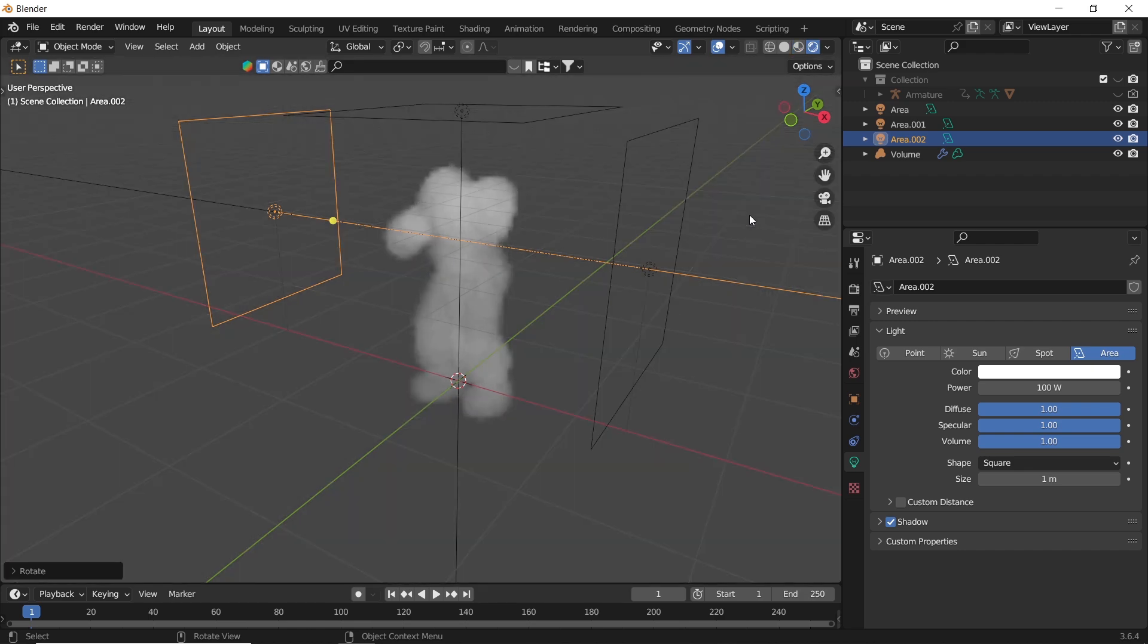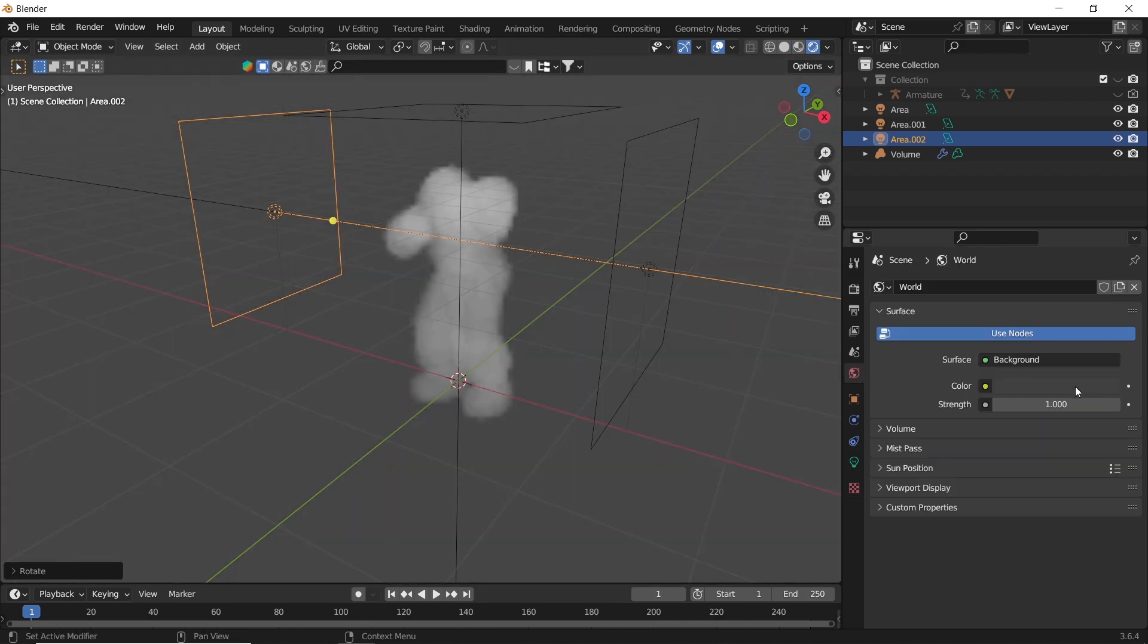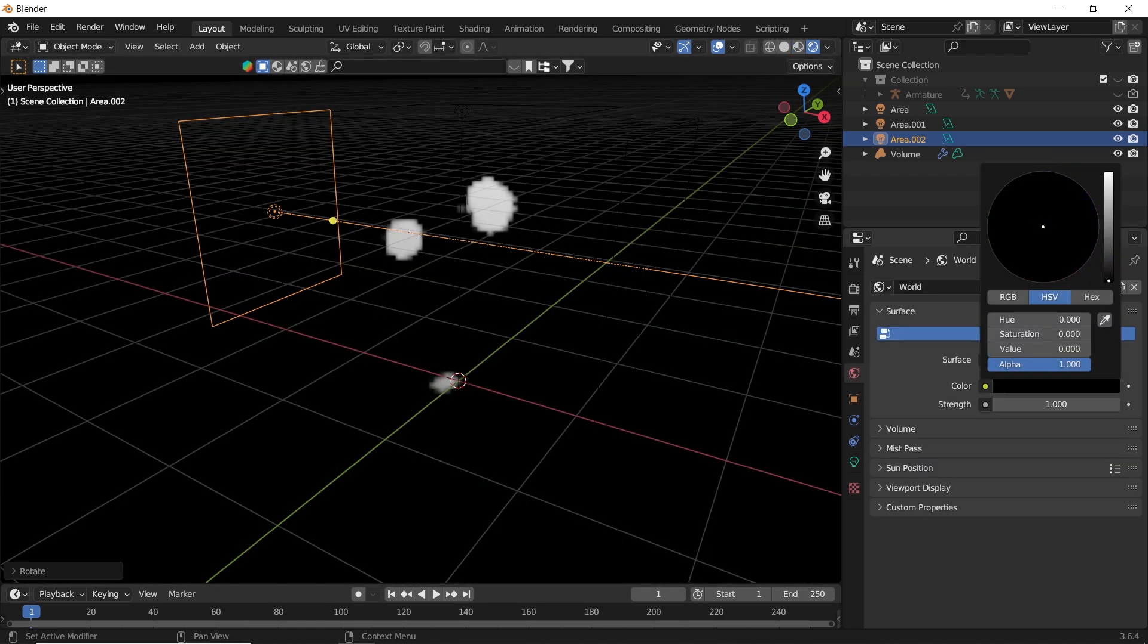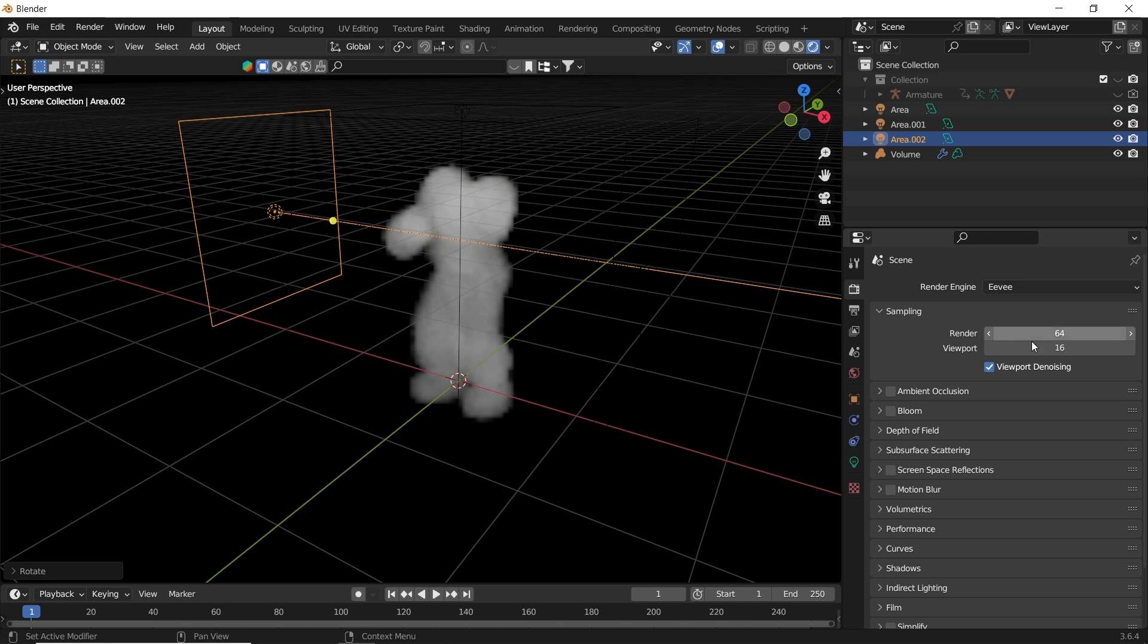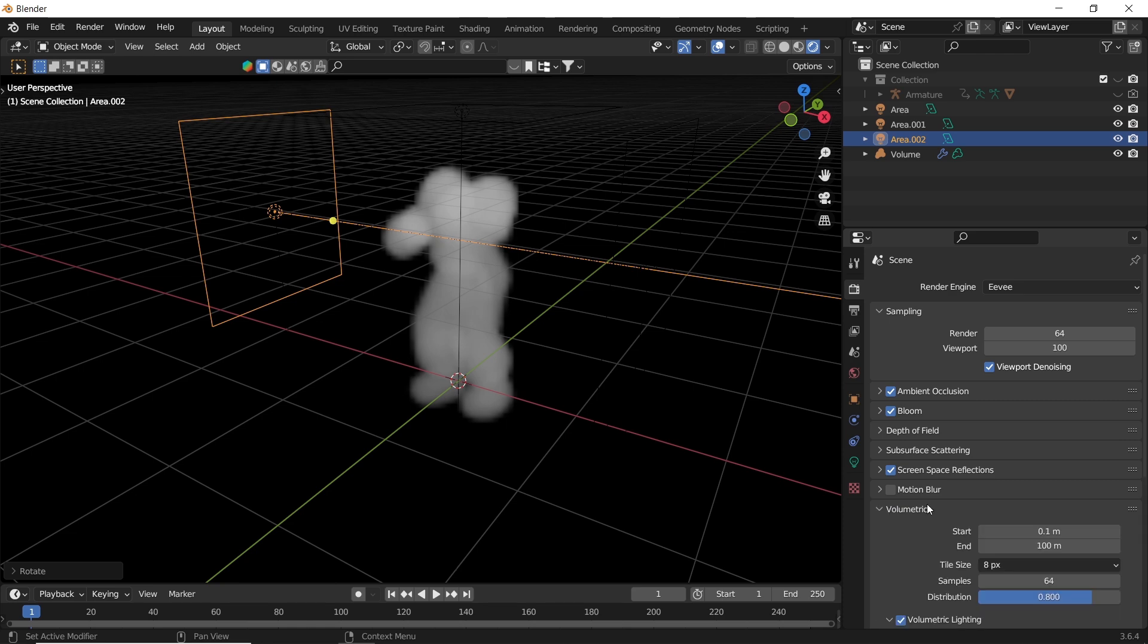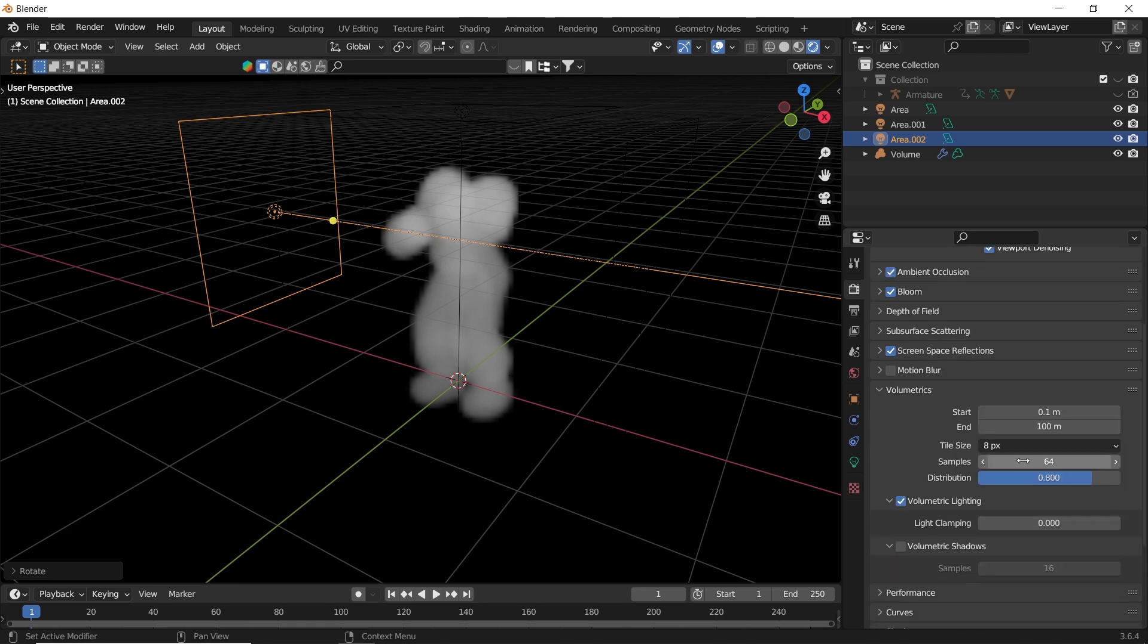In the render settings, you can turn everything on. The important thing here is the volumetrics. Here we can adjust the resolution more, all at its cost, for sure.